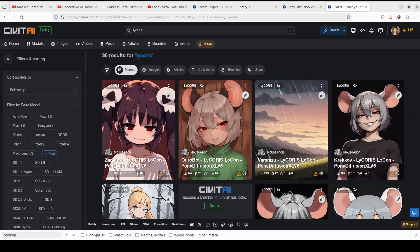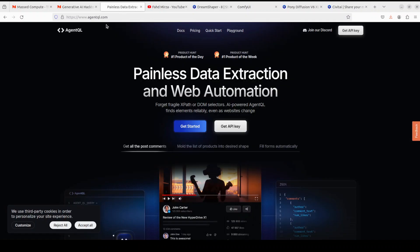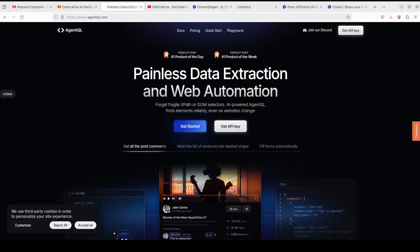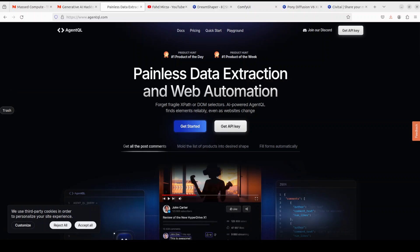Before I do that, let me give a huge shout out to our good friends at AgentQL, who are sponsoring this video. AgentQL is a query language which you can use to extract data from web pages very quickly, easily, and at scale. I will drop the link to their website in the video description.